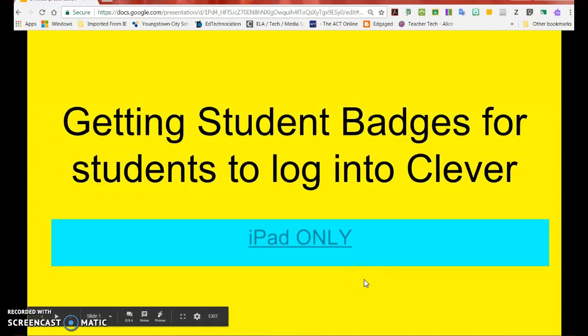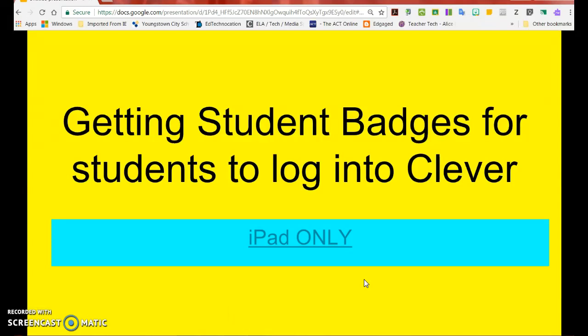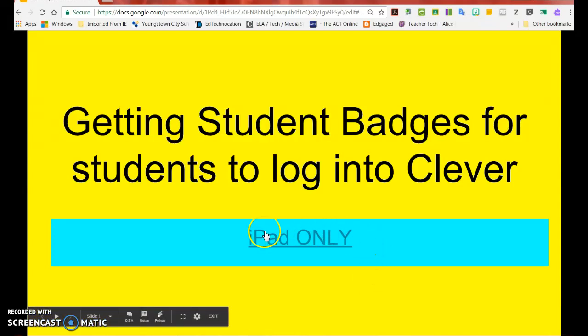Hello Youngstown City School teachers, and welcome to today's tech tip on printing your student badges for Clever login. This is for the iPad only.